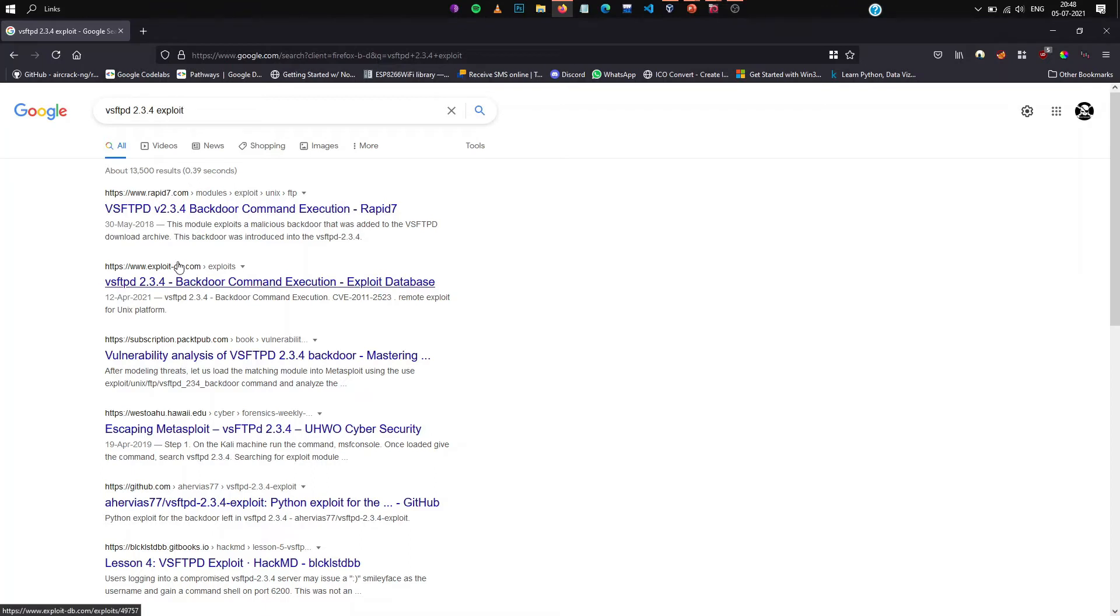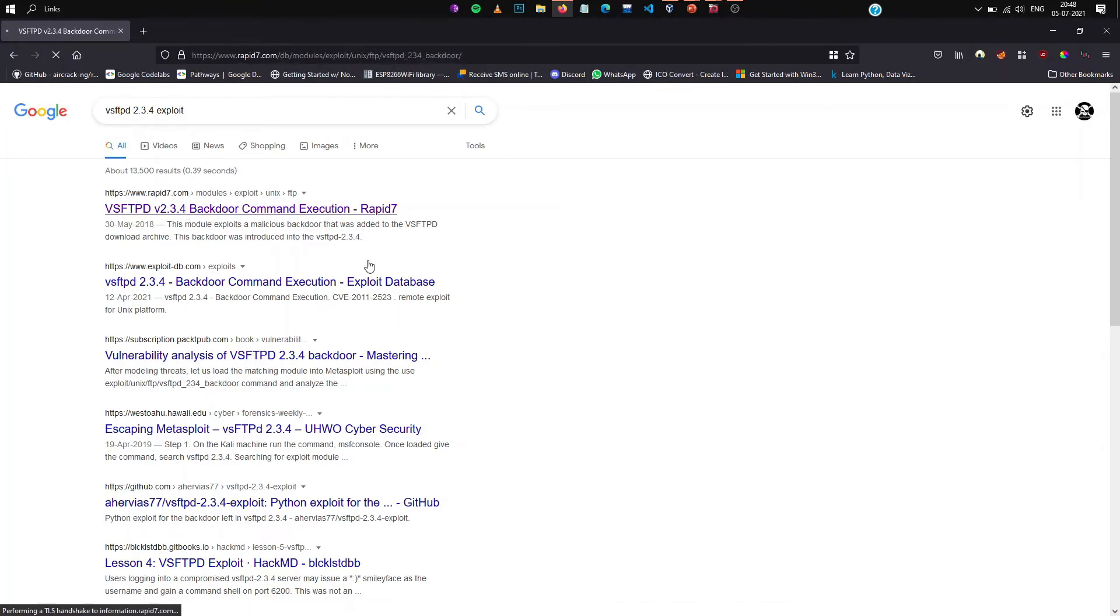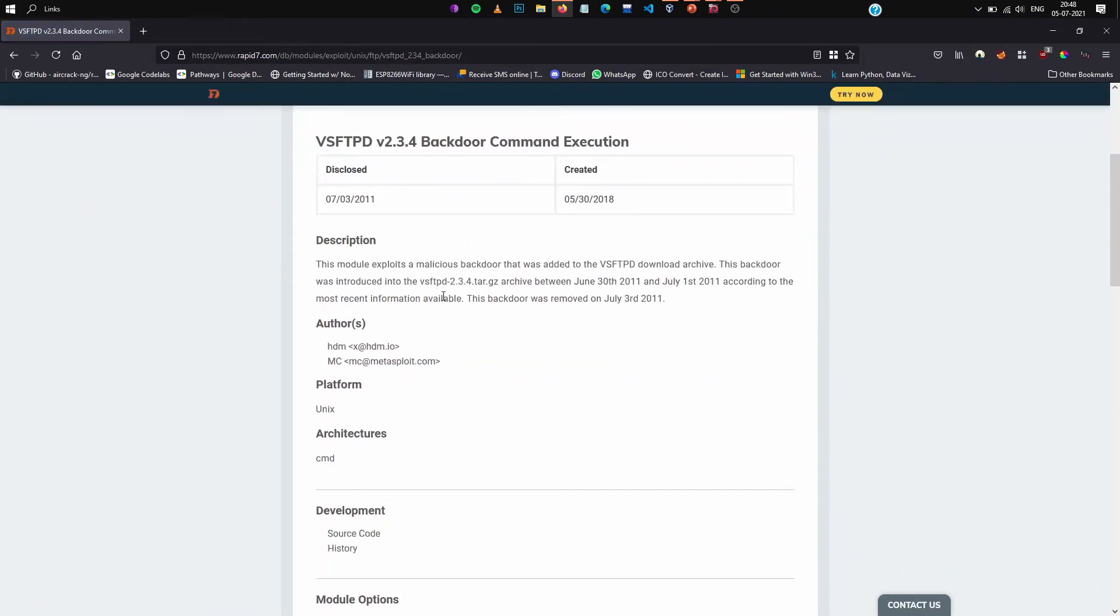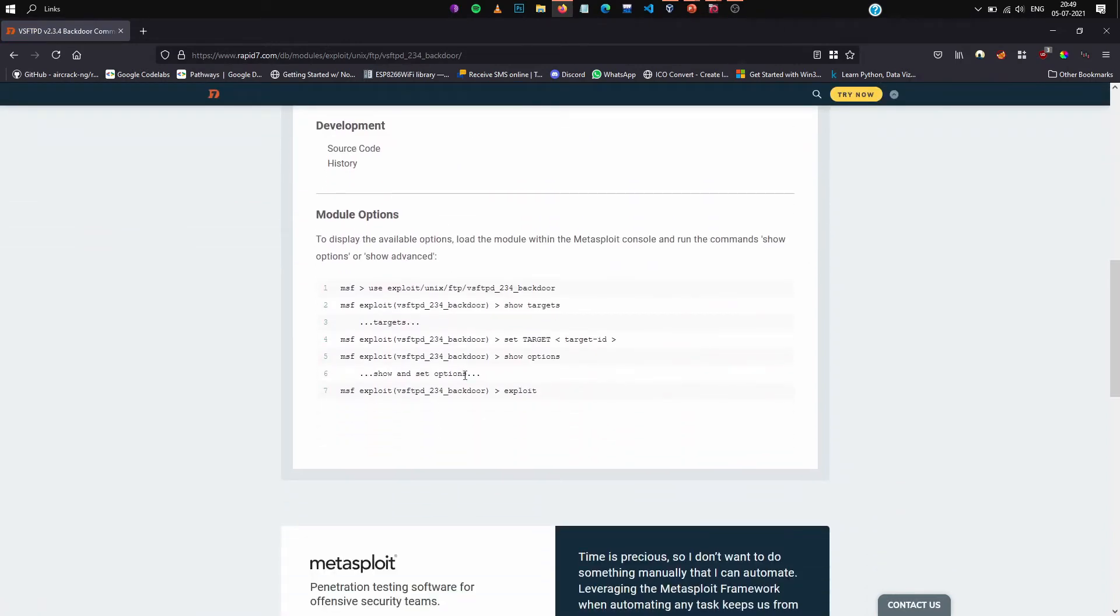As you can see there are exploits available in rapid7. Rapid7 and exploitdb are two great sites where you can search for exploits. So if I visit vsftpd on rapid7...